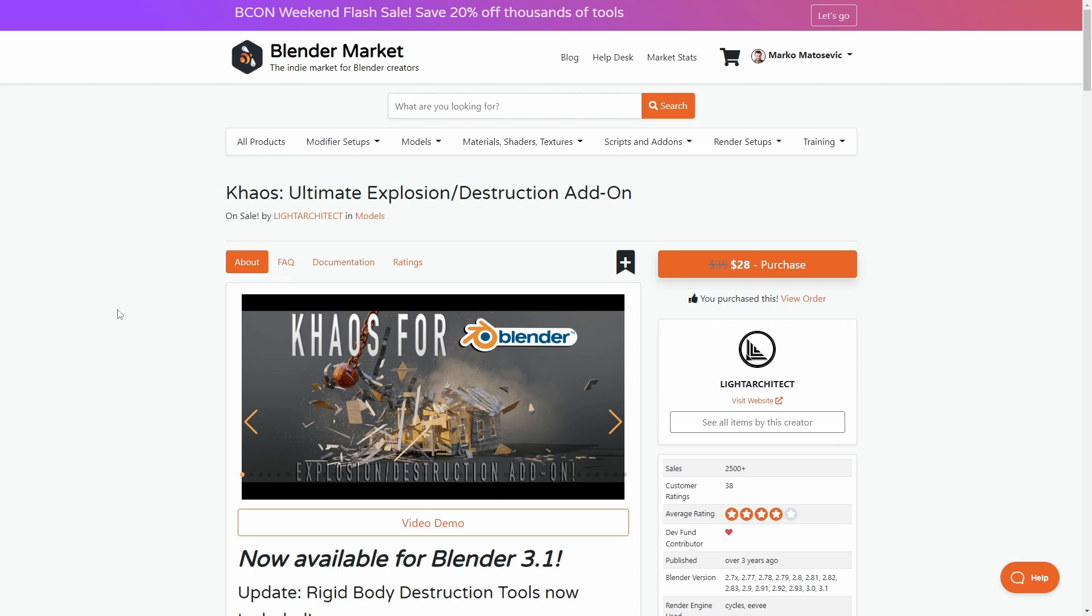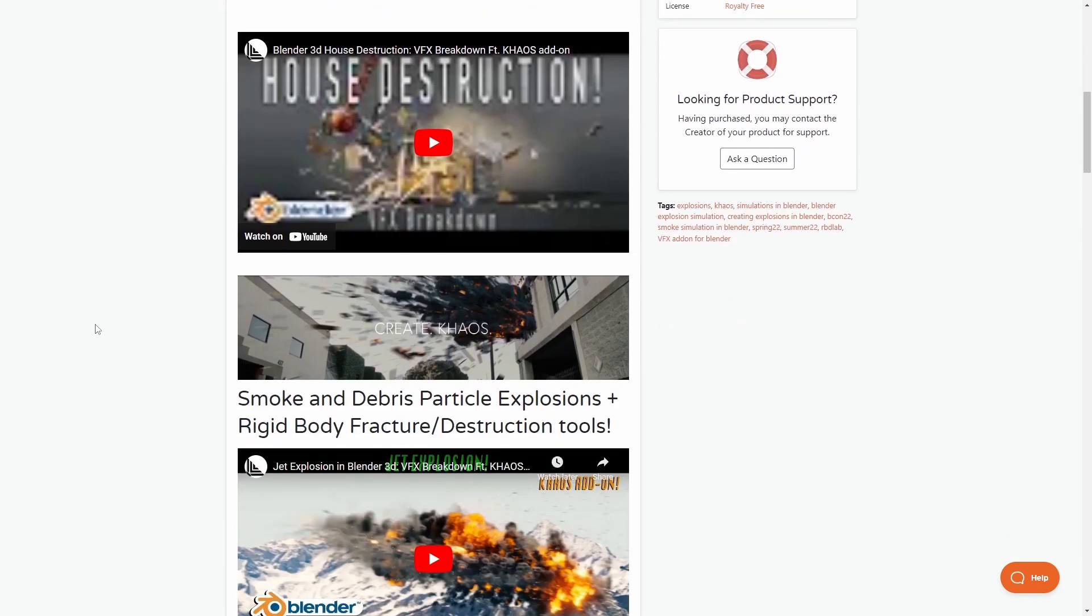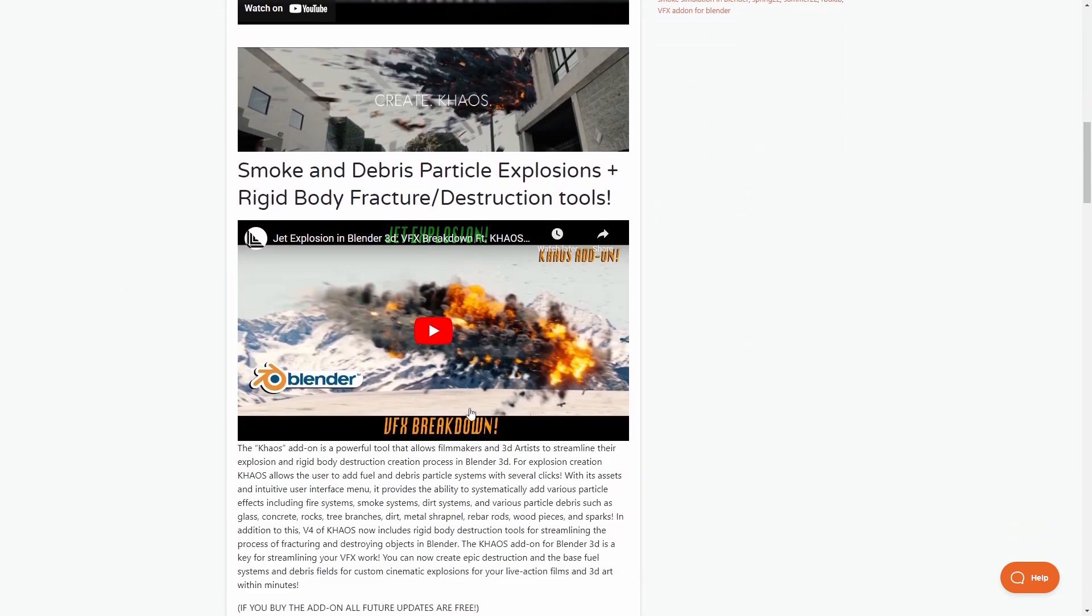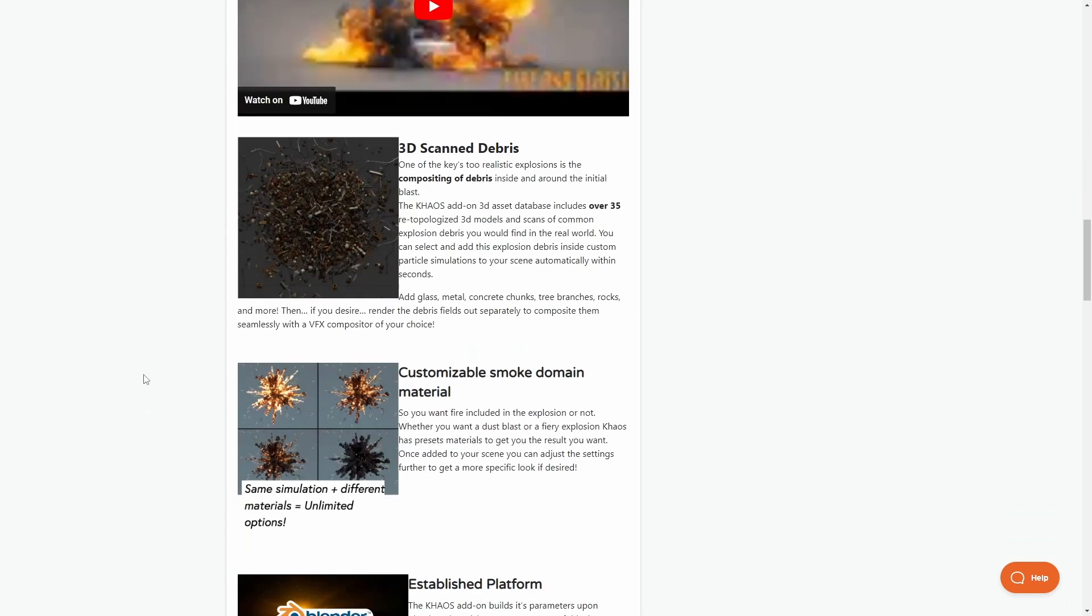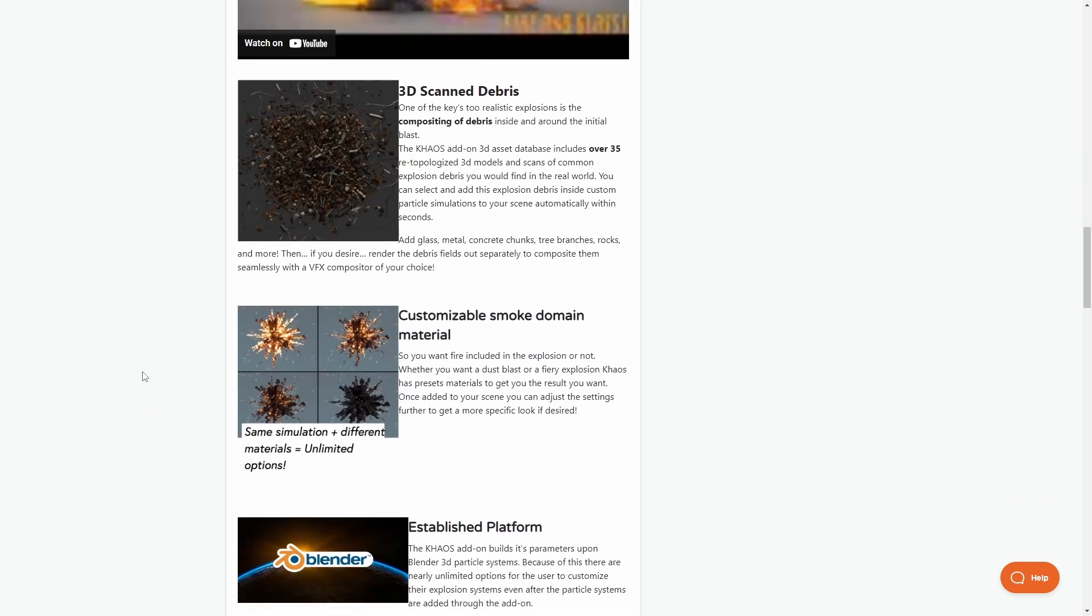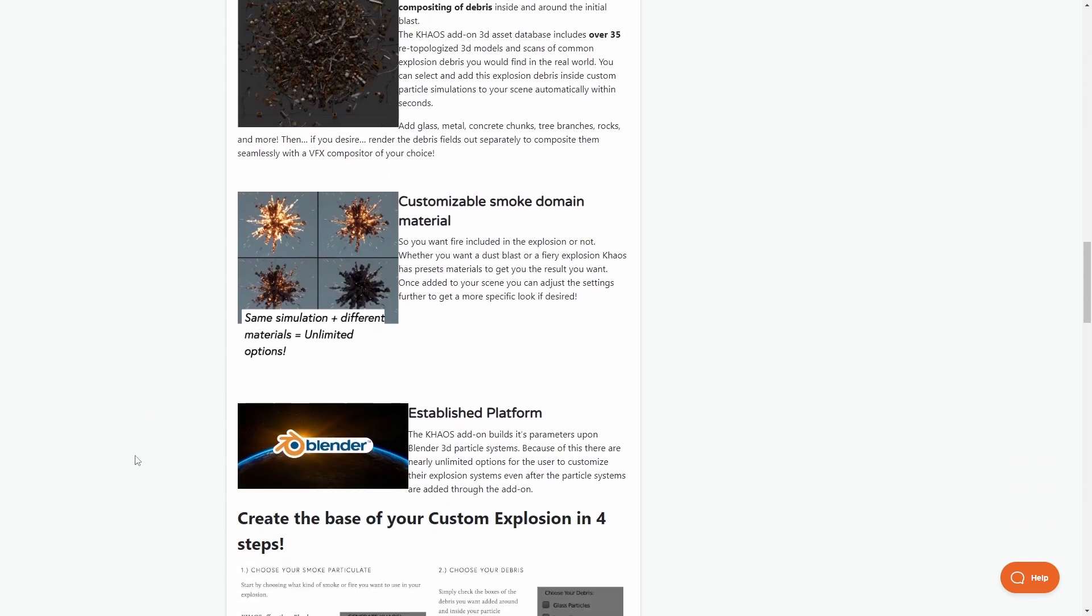And last but not least, Chaos for Blender is all about destruction and smoke simulation and fire simulation. A little bit of rigid body, fracturing, and so on. Yeah, you like blowing stuff up? Here you go. This one's for you.